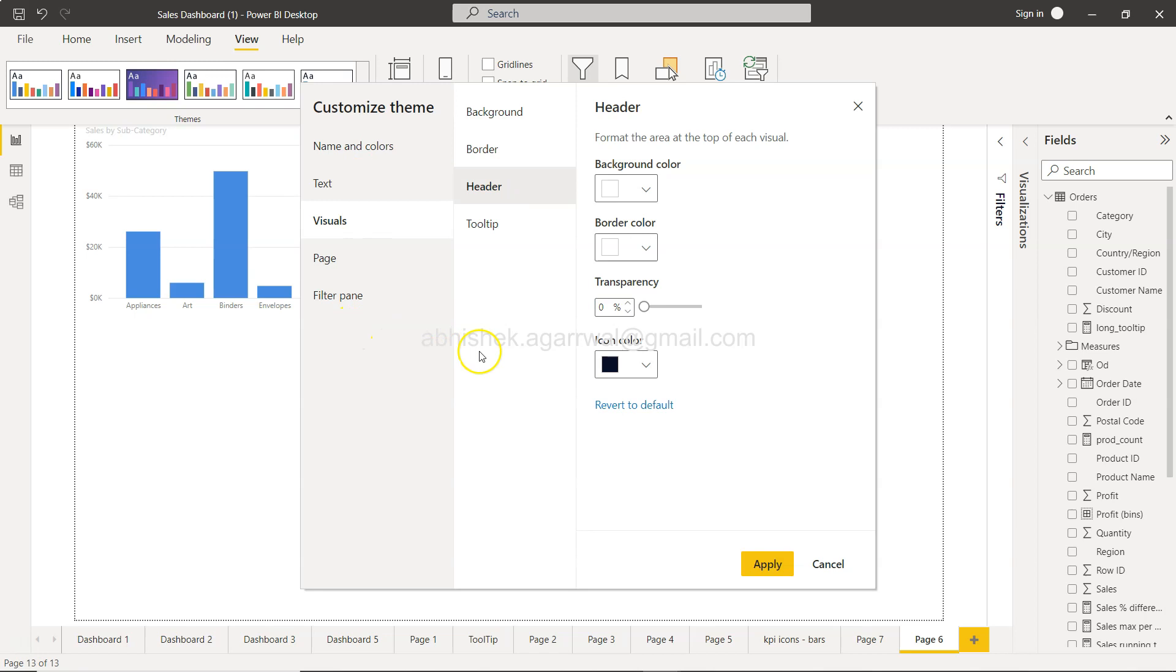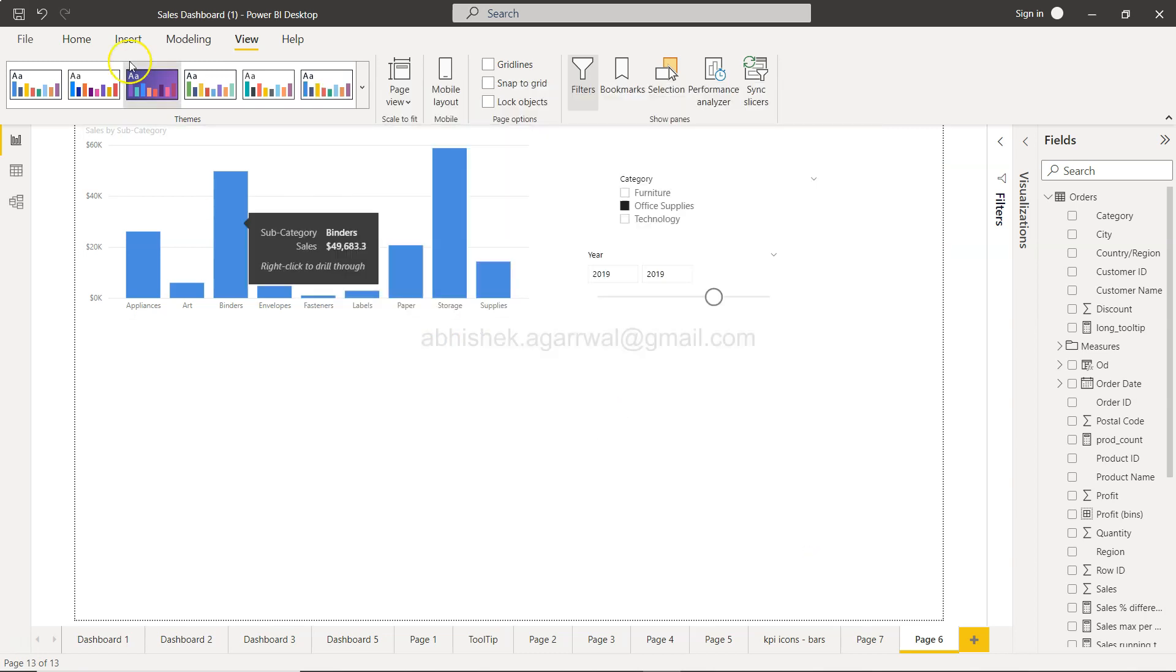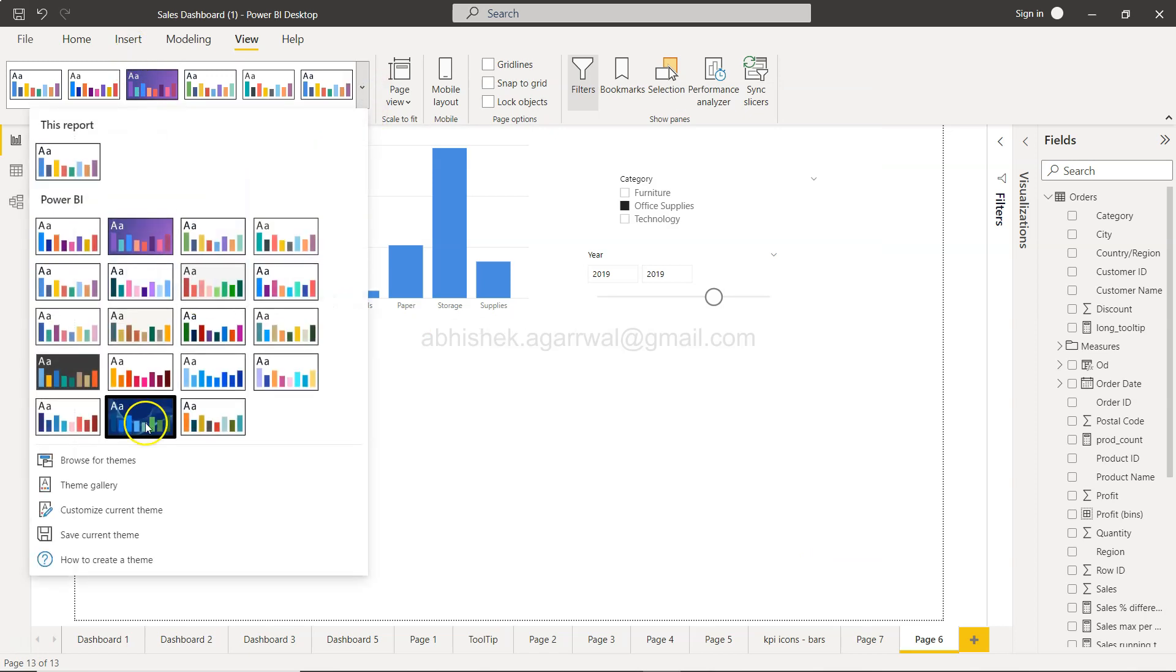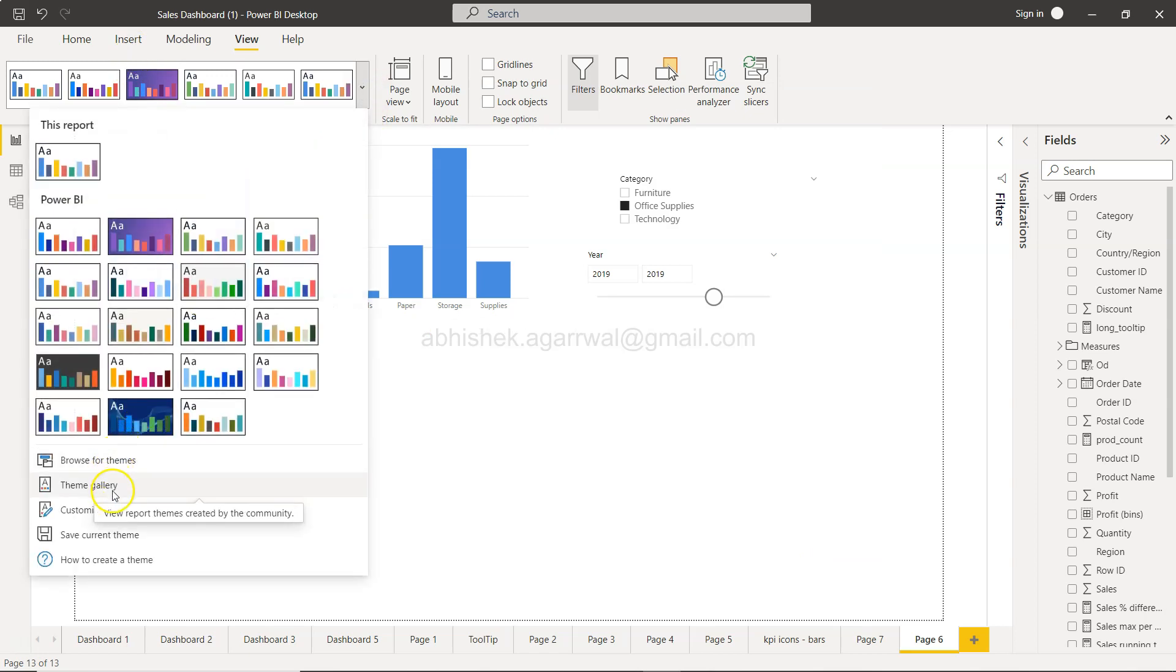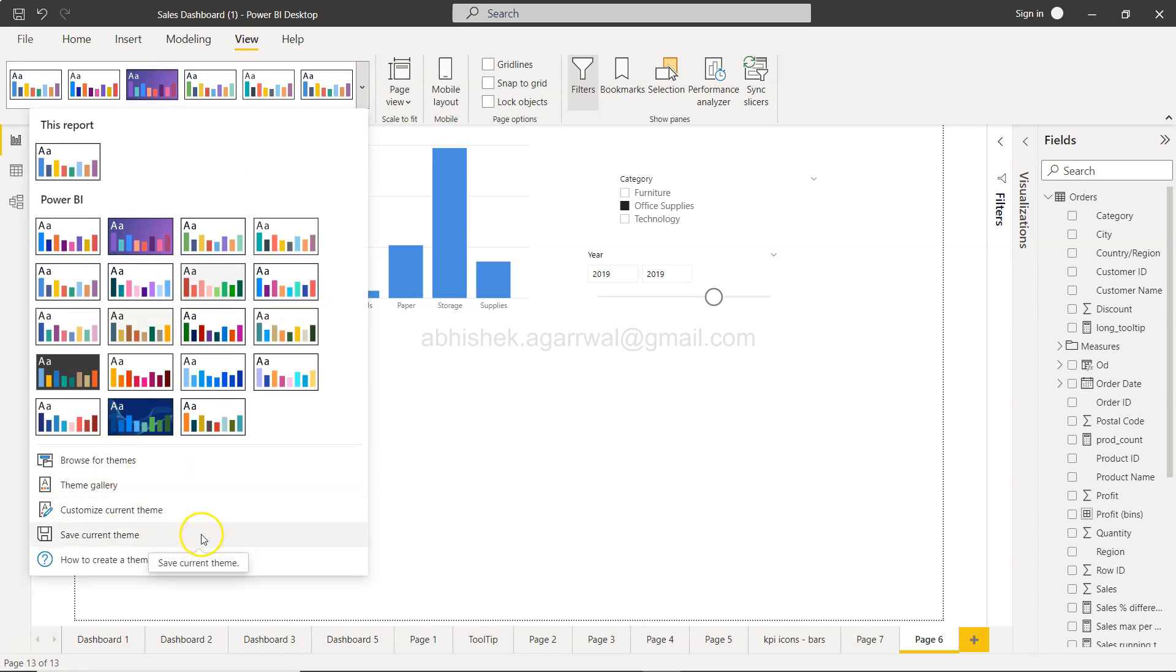And so and so forth. I mean, you have a lot of different options that you can change for this theme. Also over here, if you go through, you can browse for the theme, you have a theme gallery, and also you have the option, whatever color settings that you're doing, you can save the current theme.